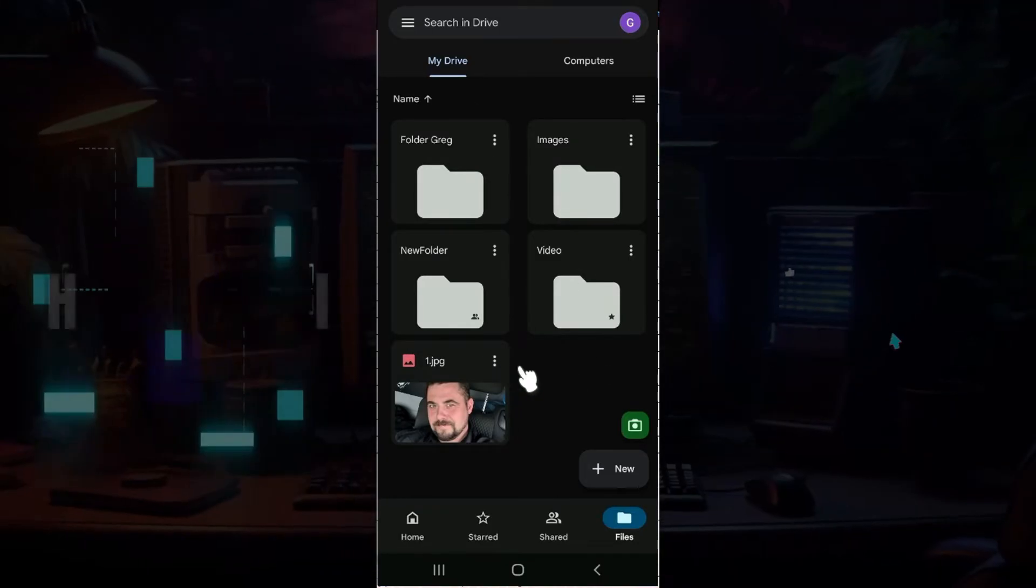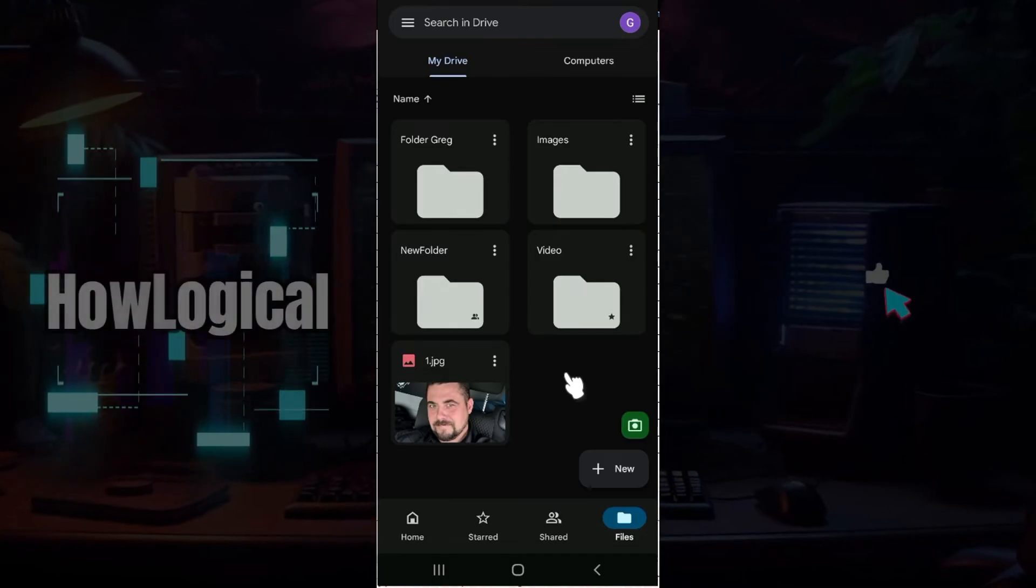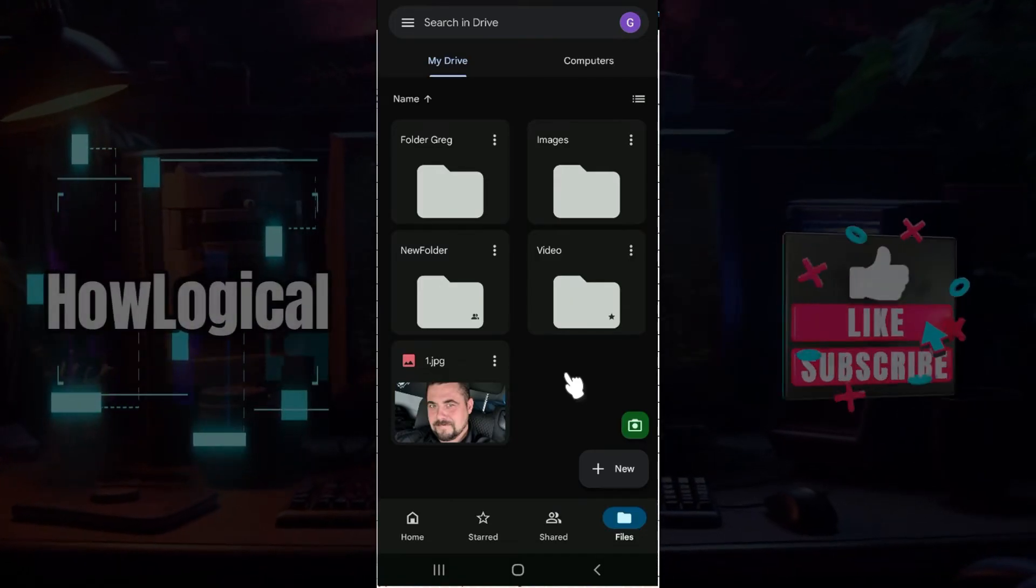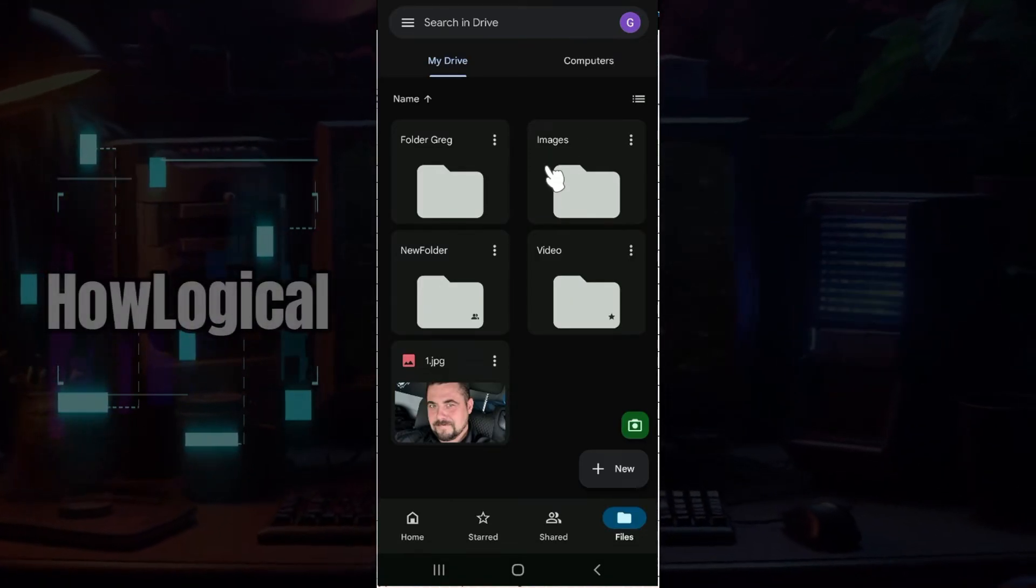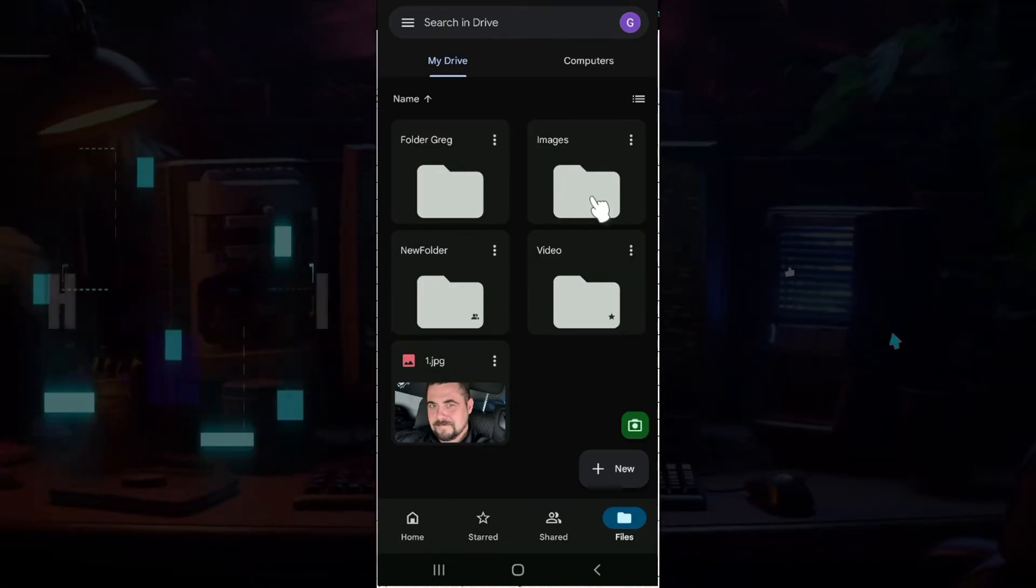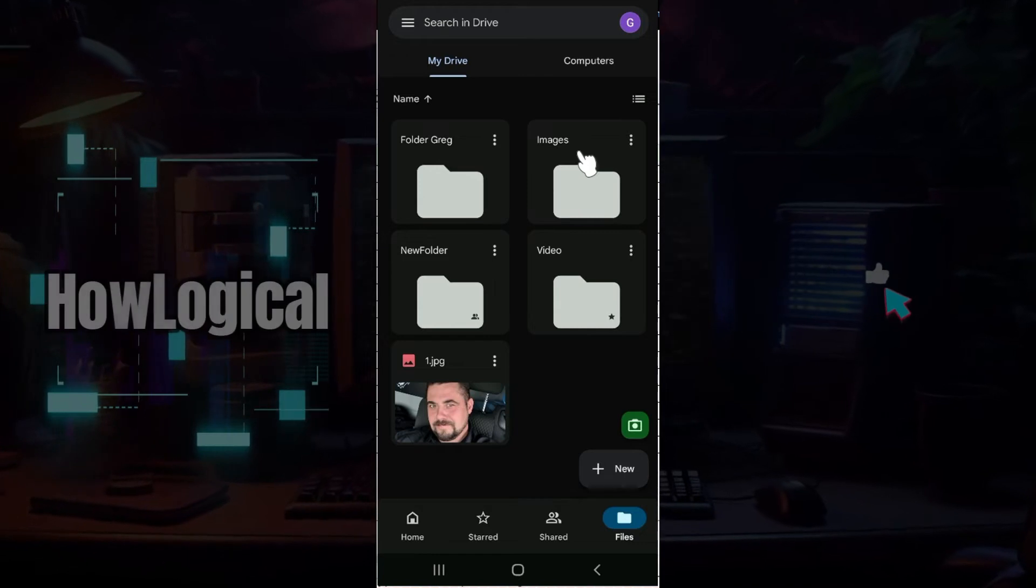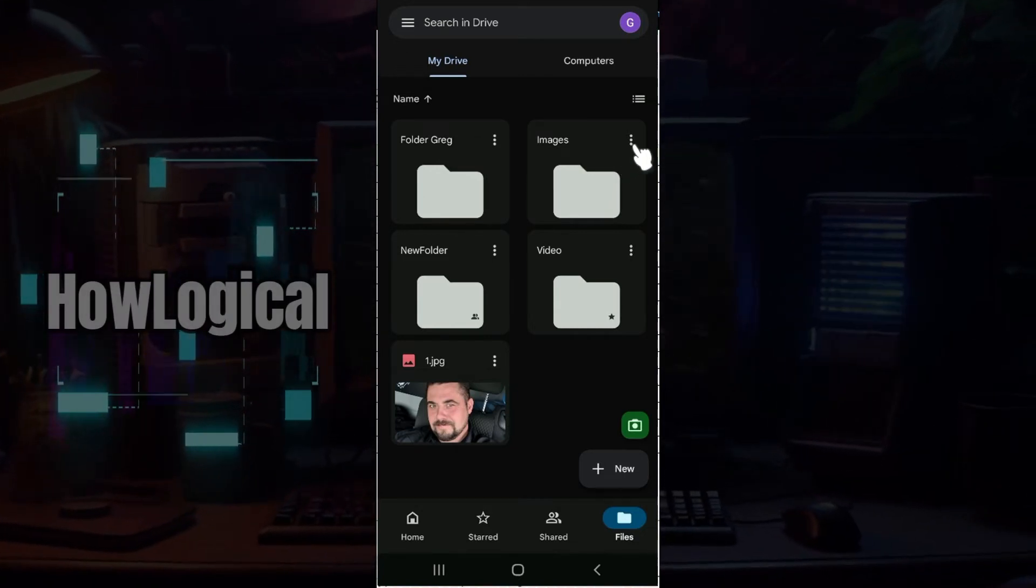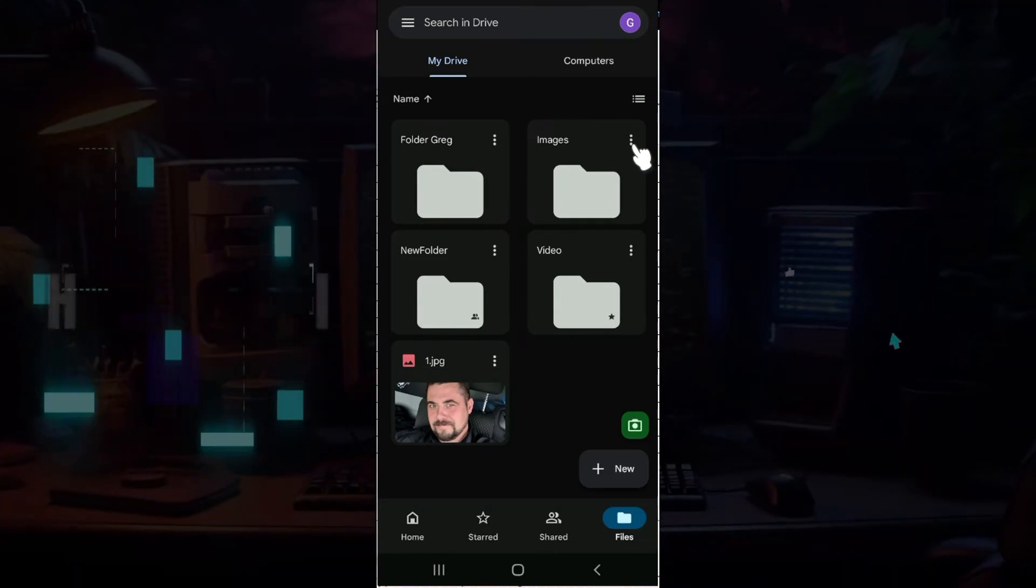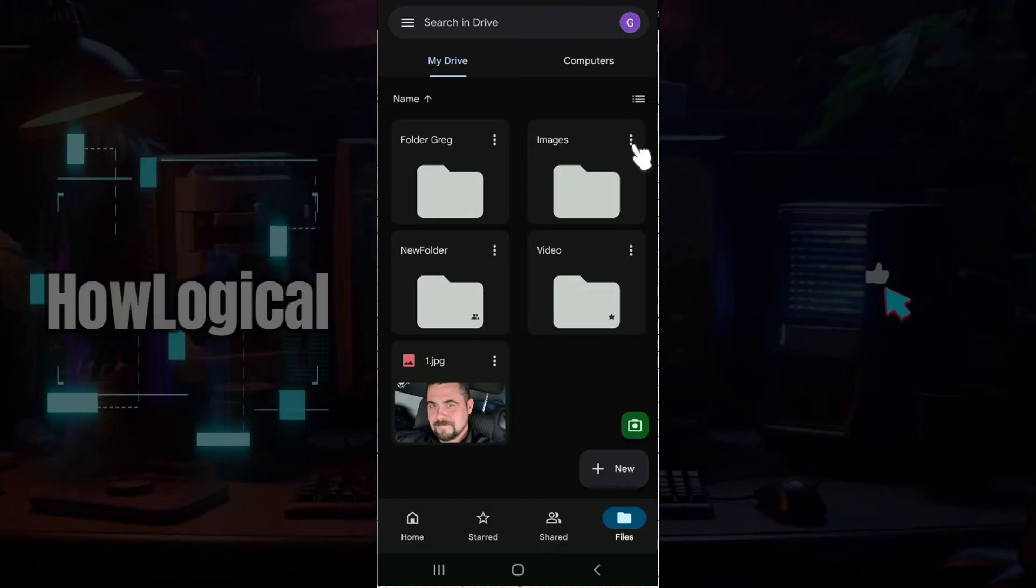Now let's simply try to change the color of a folder. Let's say I want to change the color of this folder called Images. At the top right, you will see these three dots.